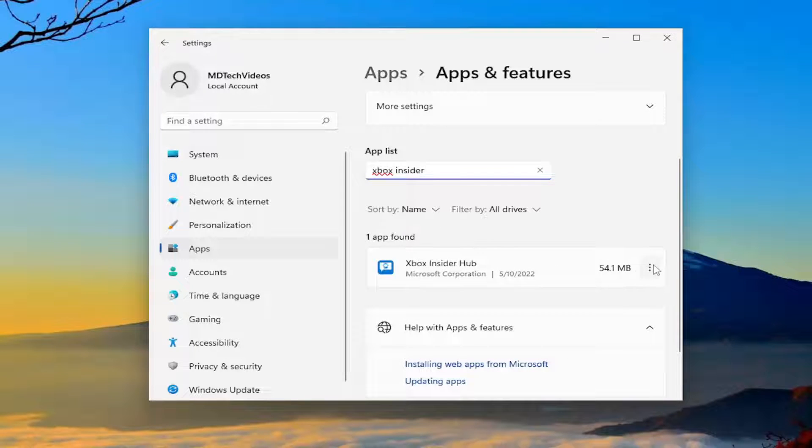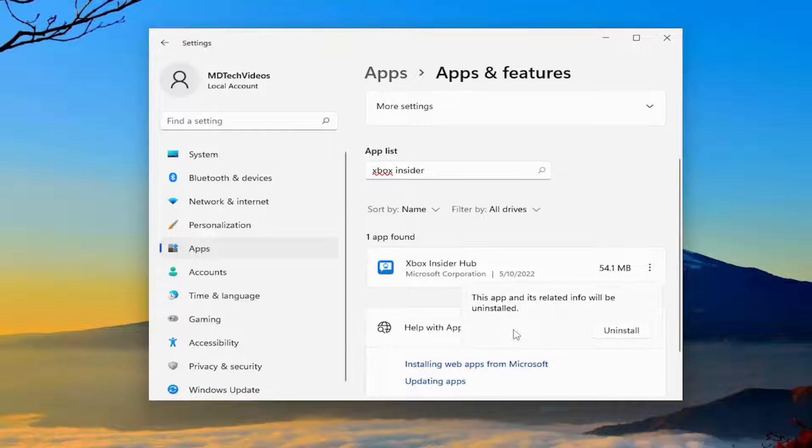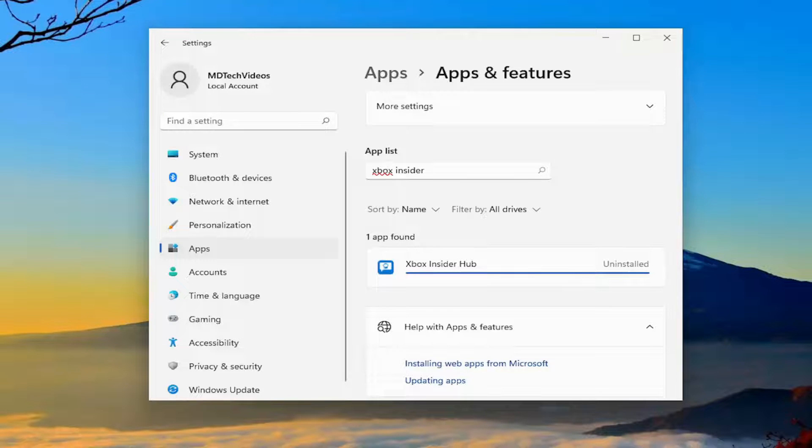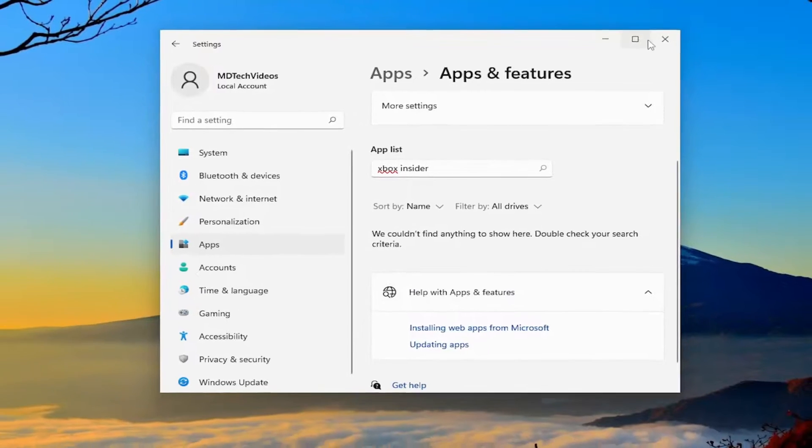Select the three-dotted icon next to it and select the Uninstall button. This app and its related info will be uninstalled. Select Uninstall, and it should come back with Uninstalled and then just disappear.